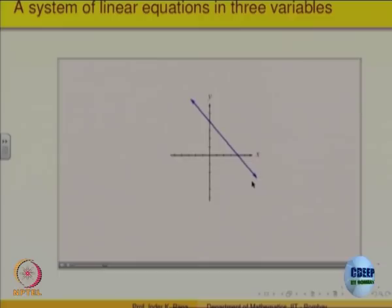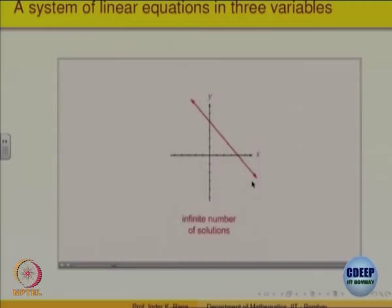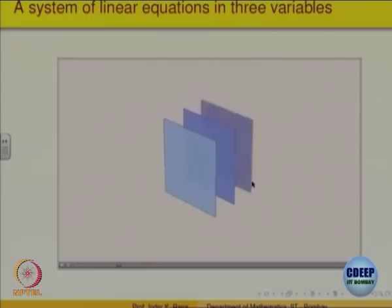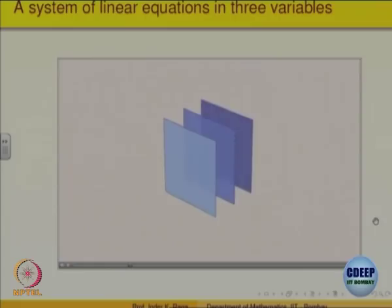And if the lines are identical, the two graphs coincide, intersecting at an infinite number of points. The system therefore has an infinite number of solutions. Likewise, systems of three linear equations in three variables can have a single unique solution, no solution, or an infinite number of solutions, depending on the ways in which the three planes are oriented.